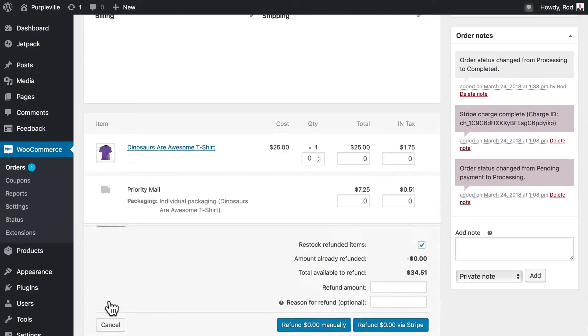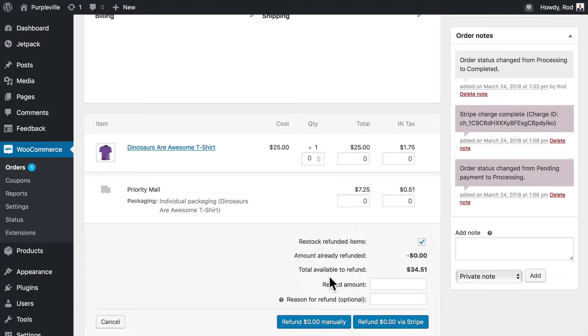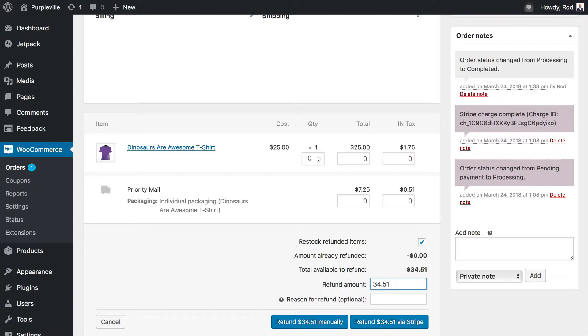Immediately we're asked what we need to refund. We're going to restock the refunded items and give the total available amount for a refund of $34.51, and we'll just put in 'wrong size'.